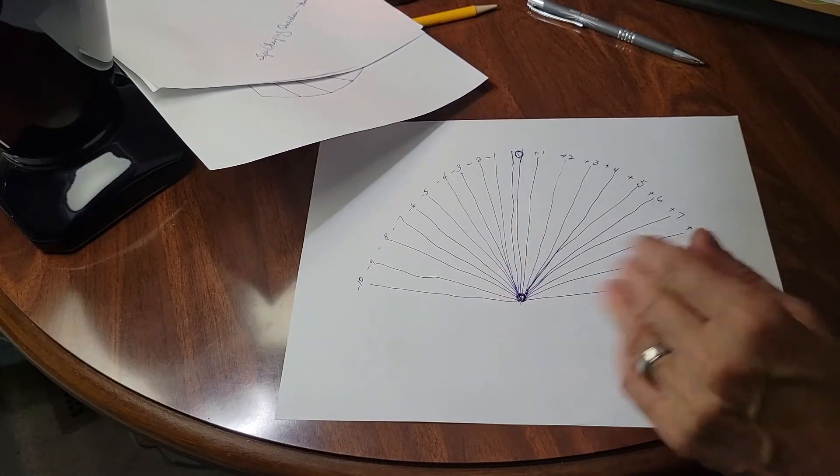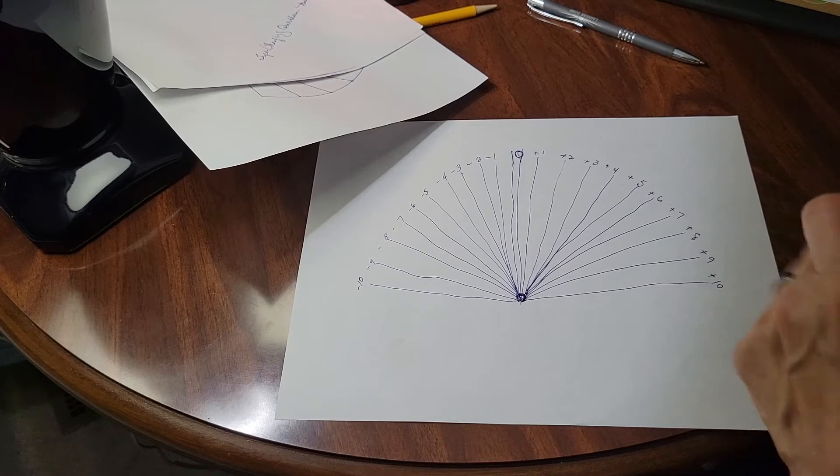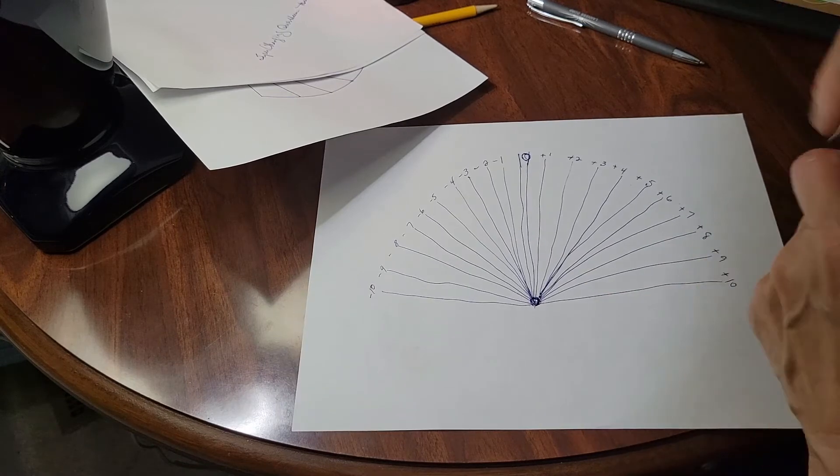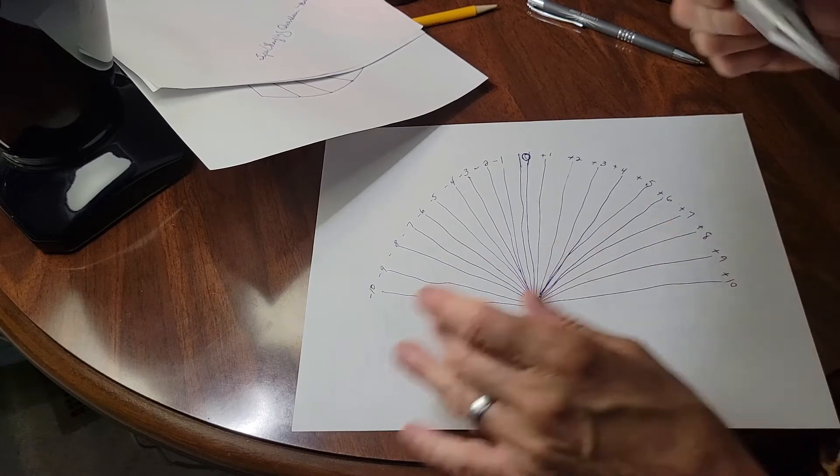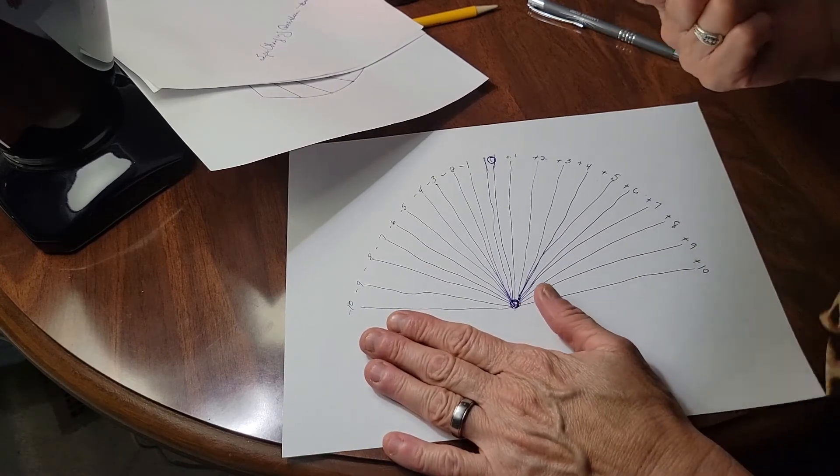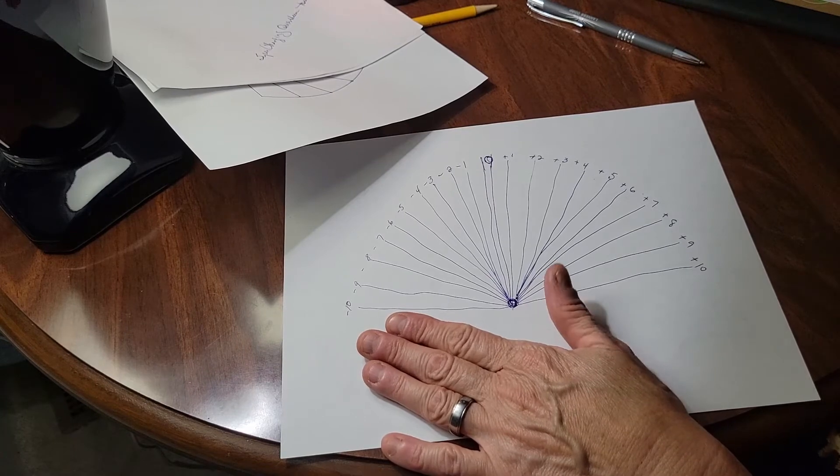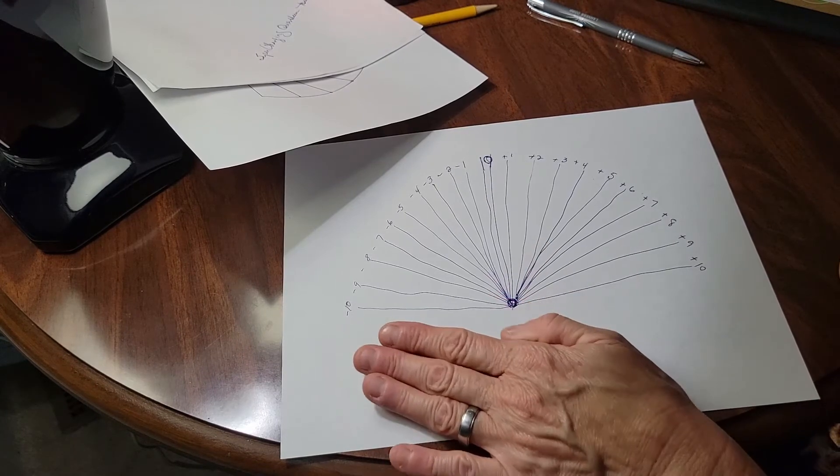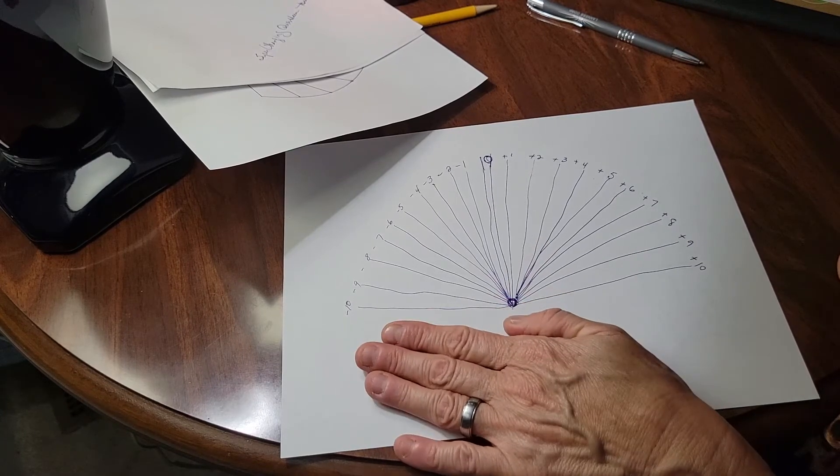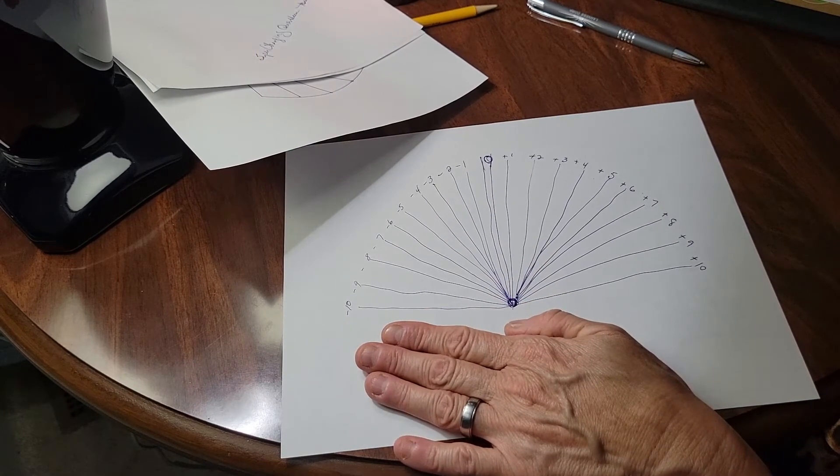Making a chart. Minus ten to plus ten. Minus ten to plus ten is a nice way of finding out how negative or positive something is.